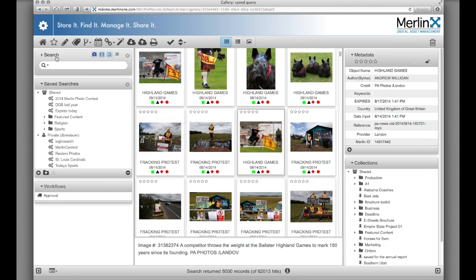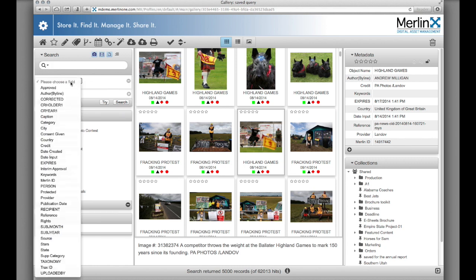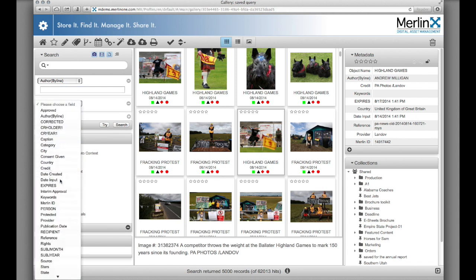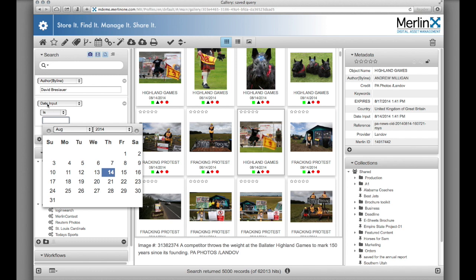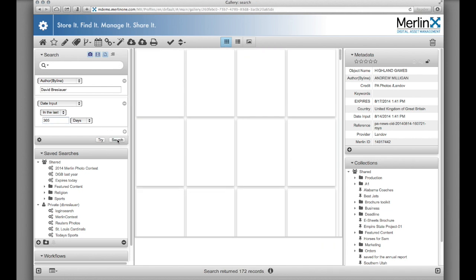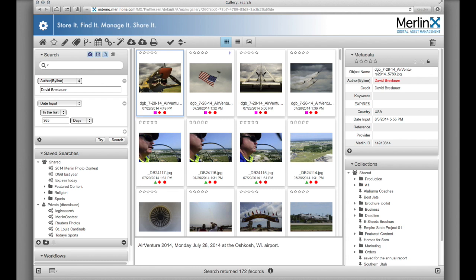The search palette includes a simple search, but also includes additional options to help refine searching — searching for specific fields, for example. In this case, we're going to search for my byline, input in the last 365 days, and run that search. We found 172 records that match my search criteria. Other search options include invoking a thesaurus or a word root search to expand the search results.